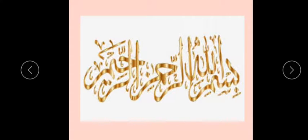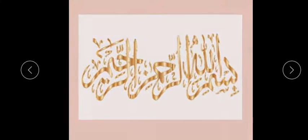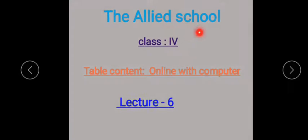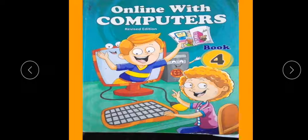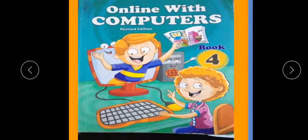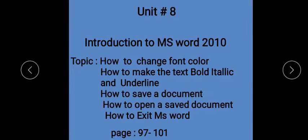Bismillah ar-Rahman ar-Rahim. Assalamu alaikum students. The Allied School, Class 4, Table Content Online with Computer, Lecture No. 6. This is your book title. Unit No. 8: Introduction to MS Word 2010.